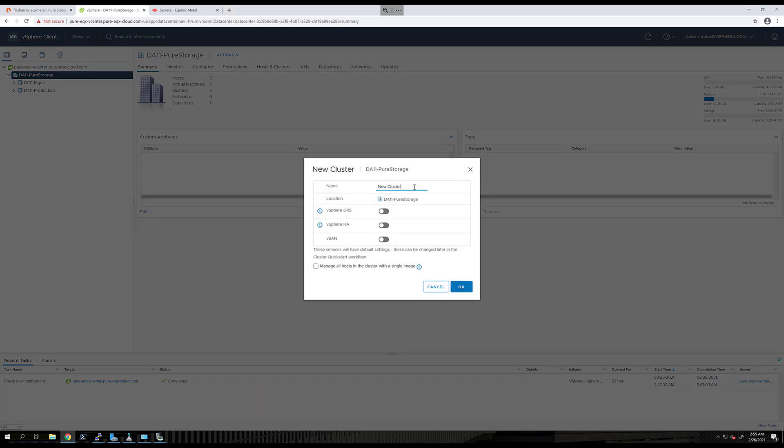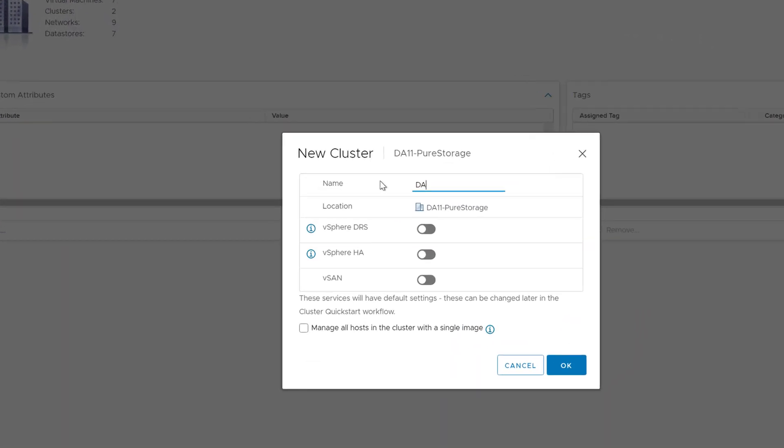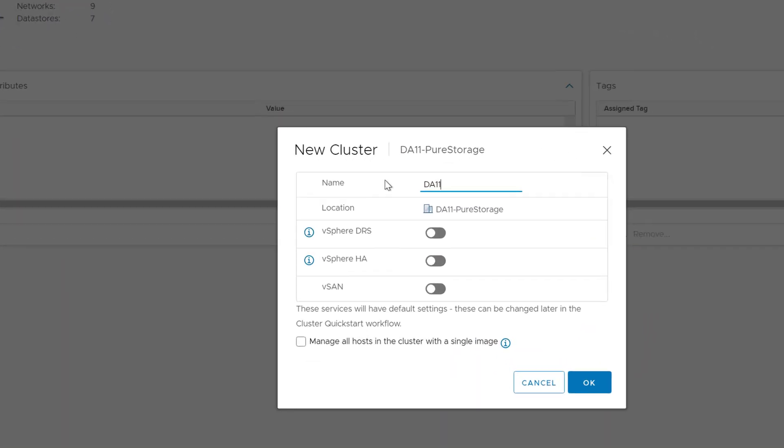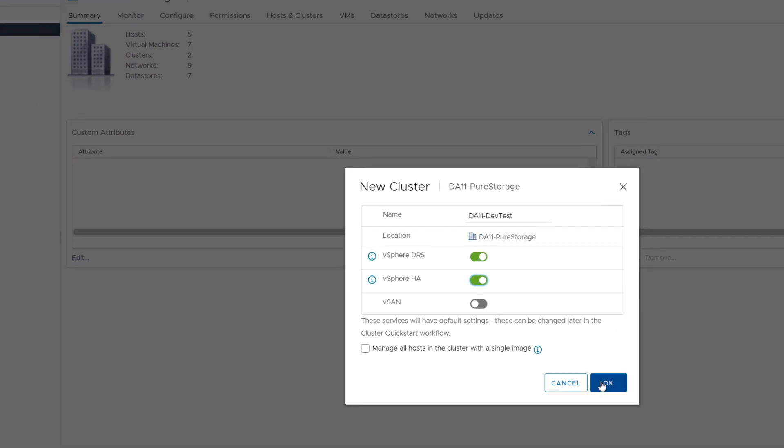The first step here is to create a cluster. We'll enable vSphere DRS and HA to provide resiliency to our cluster and give it a name that makes sense.